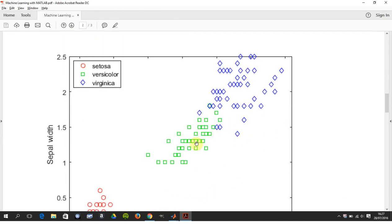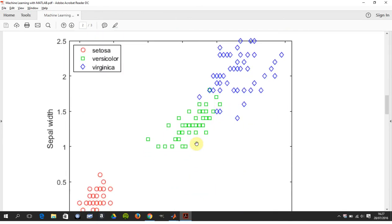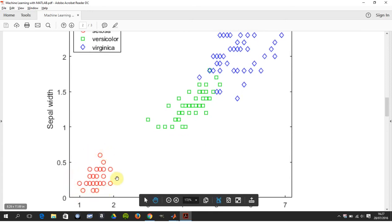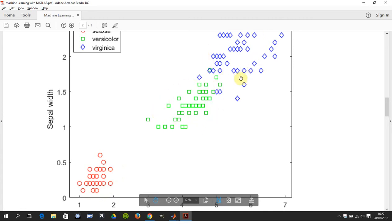As we see there, now a schoolboy of 12 years old would say okay, that's fairly obviously a class, most of these are a class, most of these are a class, and then there's a bit of overlap here.